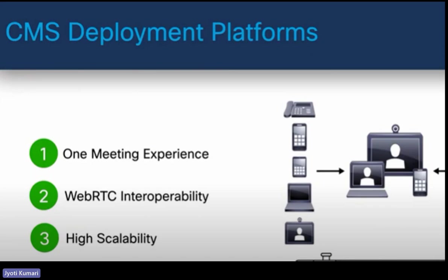CMS also supports a consistent one-meeting experience by preserving the end-user experience no matter what devices are used to connect to the meeting. There is also interoperability with WebRTC — Web Real-Time Communication — which lets users connect to meetings using a web browser such as Firefox or Chrome, both recommended by Cisco. High scalability is offered in both appliance and virtual deployment models, and you can cluster multiple meeting servers together.